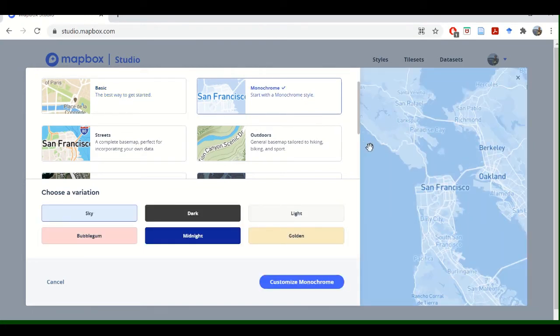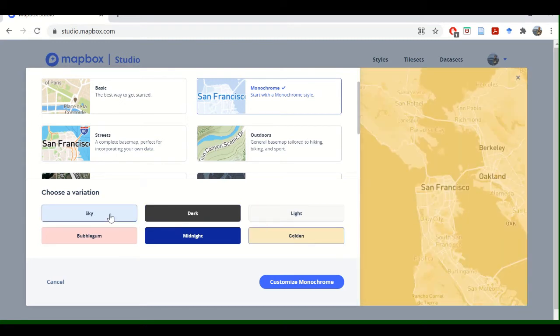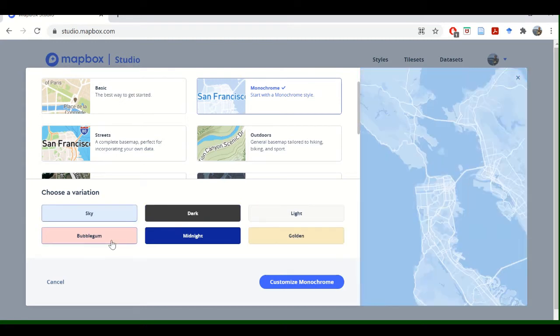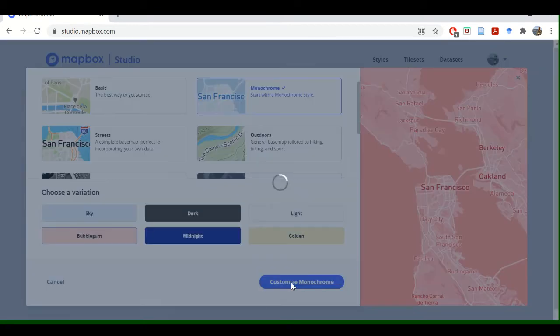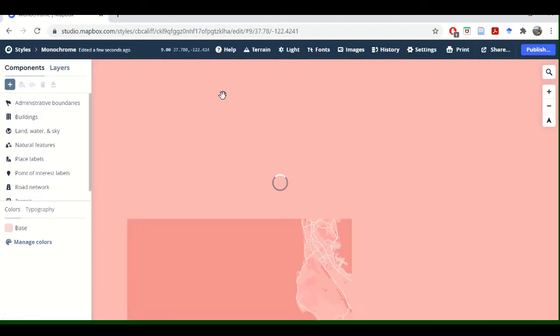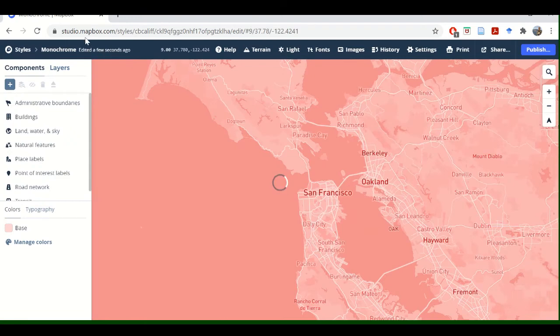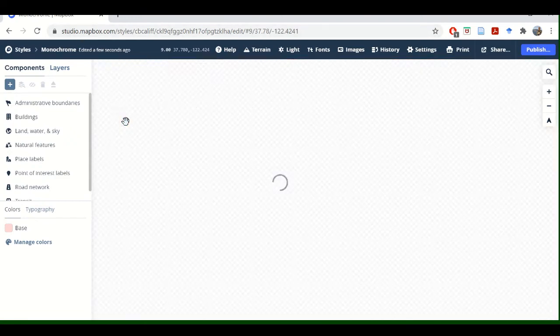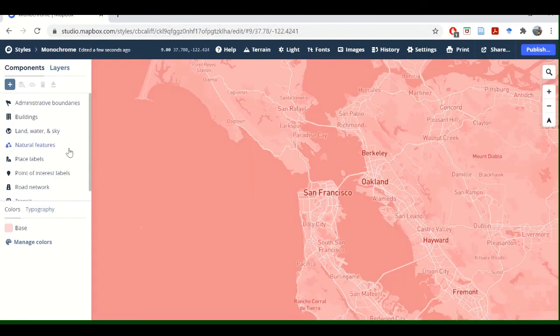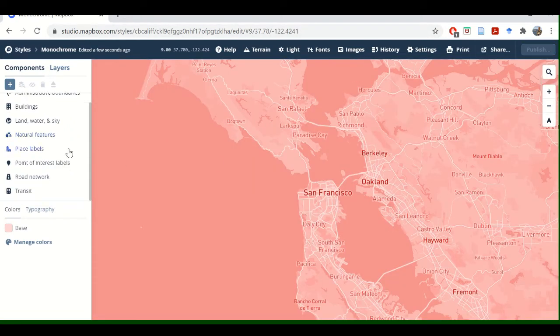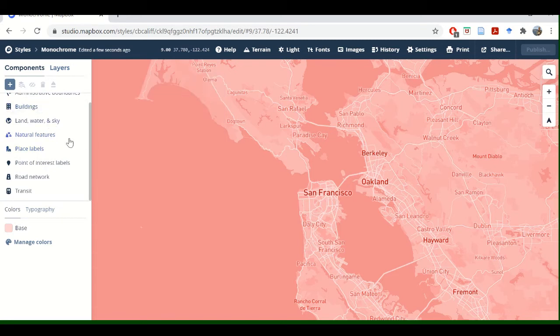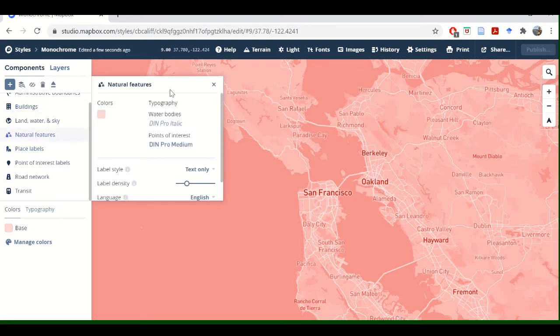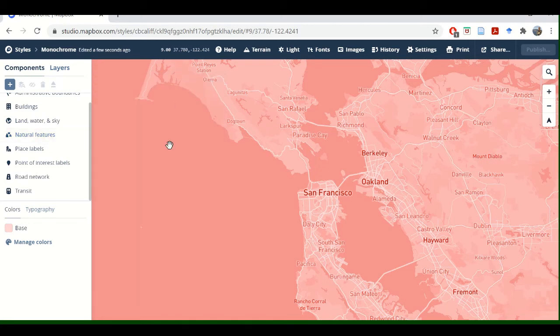You can kind of choose your variation if you want to, Bubblegum. I'm just going to select Bubblegum. Go to Customize Monochrome. So basically you're selecting these new styles, and then this is the Mapbox Studio, and you can add a lot of custom stuff to it if you want to, like buildings, natural features, just anything you really want, so I encourage you to play around with that.